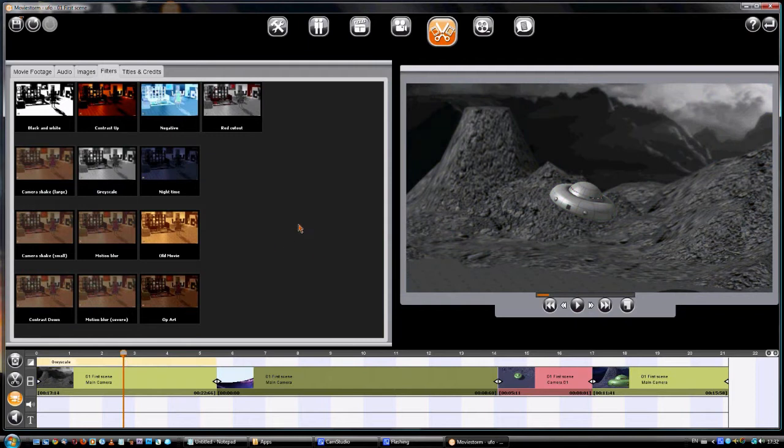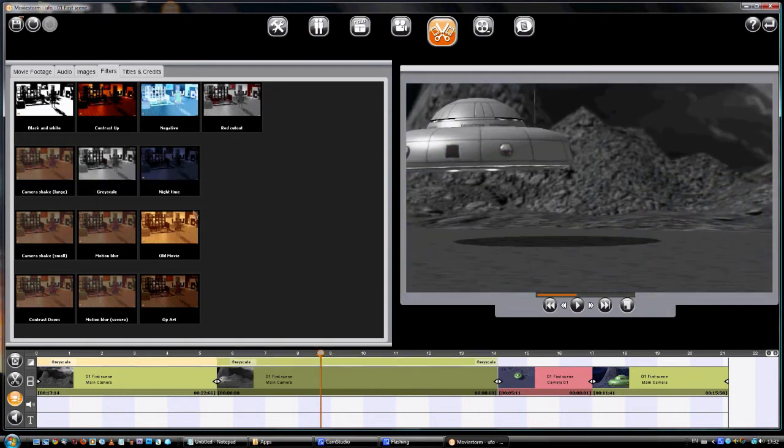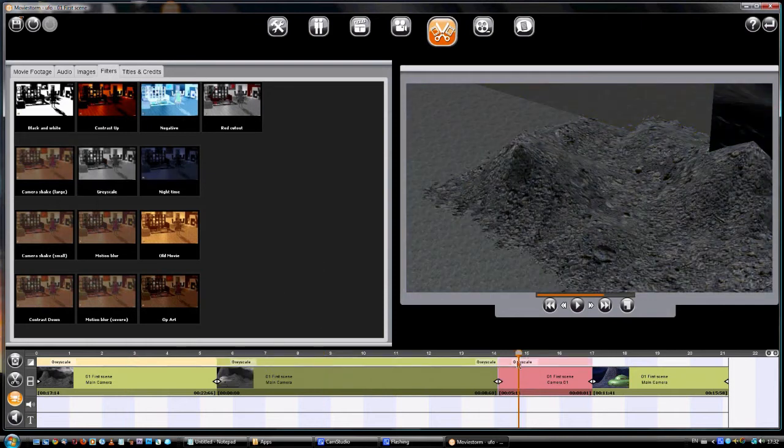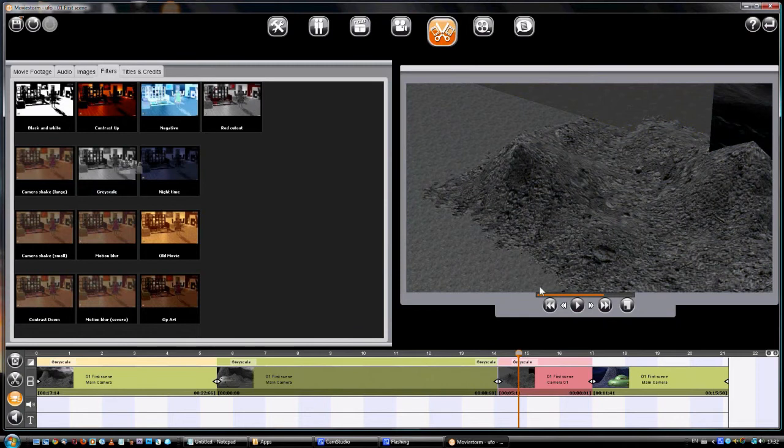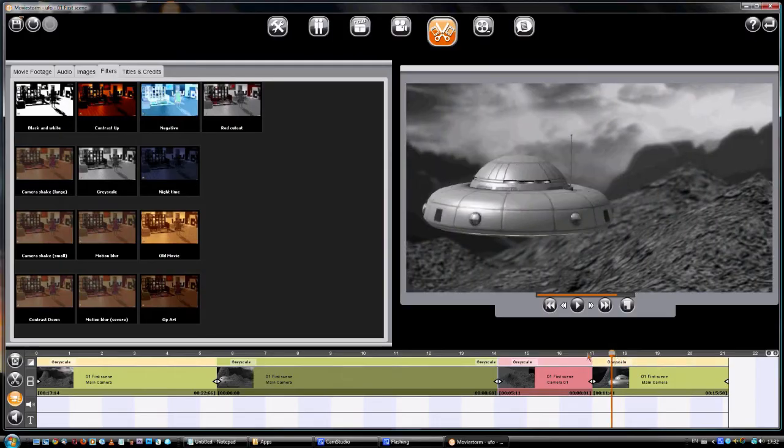Each filter only affects one clip, so I'll just go through and add it to the rest of the movie. This may seem a bit tedious, but if you're adding something like Camera Shake, you don't want it to affect the whole movie.